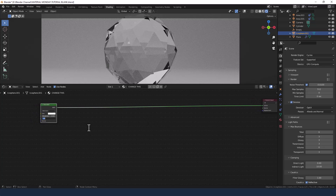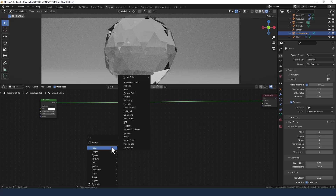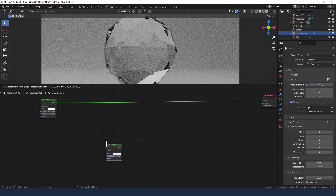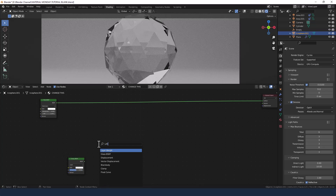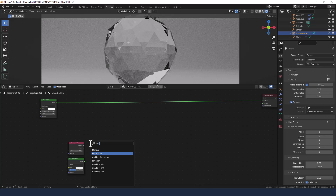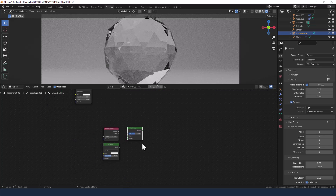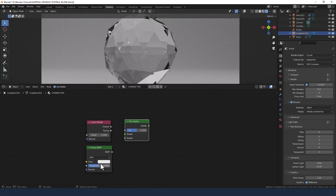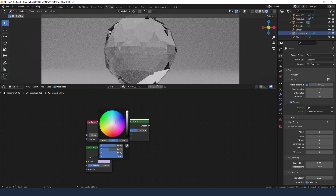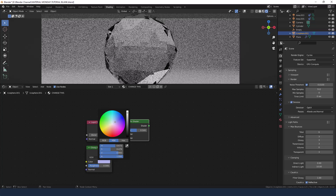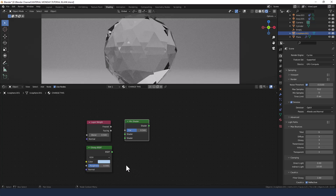Change the index of refraction to 1.47. Next we need to search for a glossy node, a layer weight node, and a mix shader. Change the color here to a very light blueish purple, and the blend to 0.2.